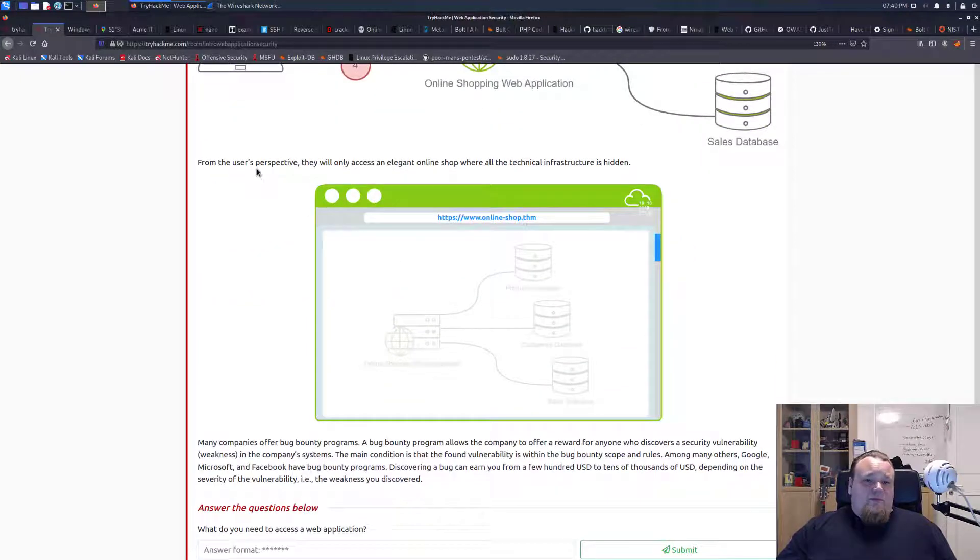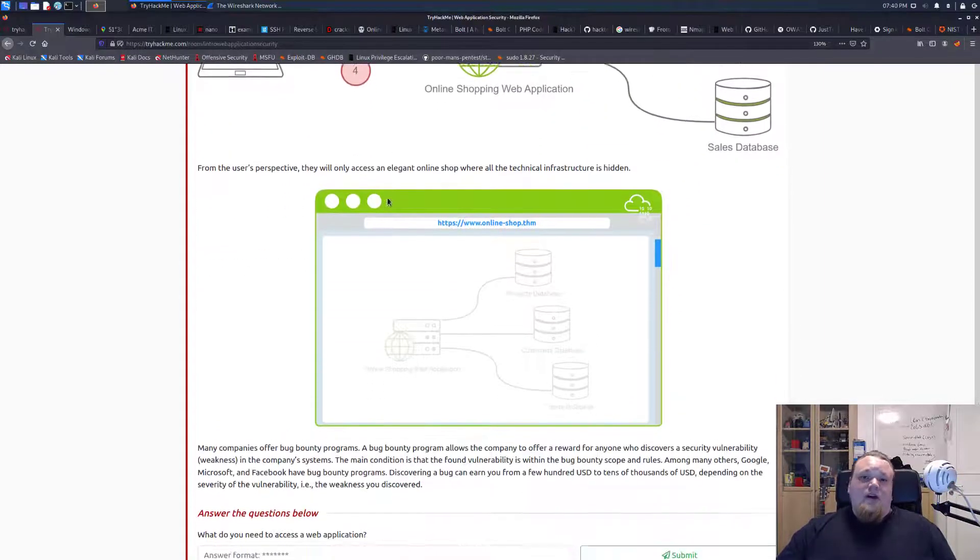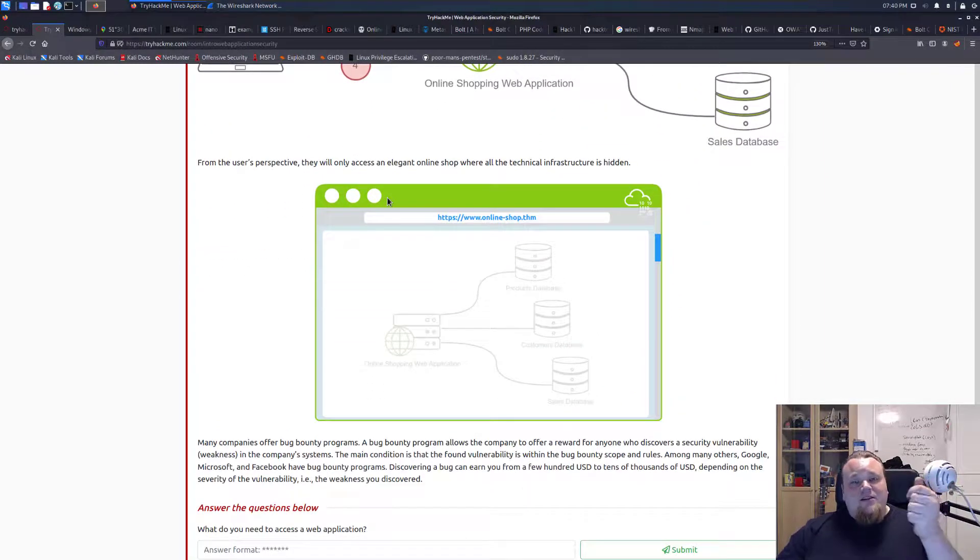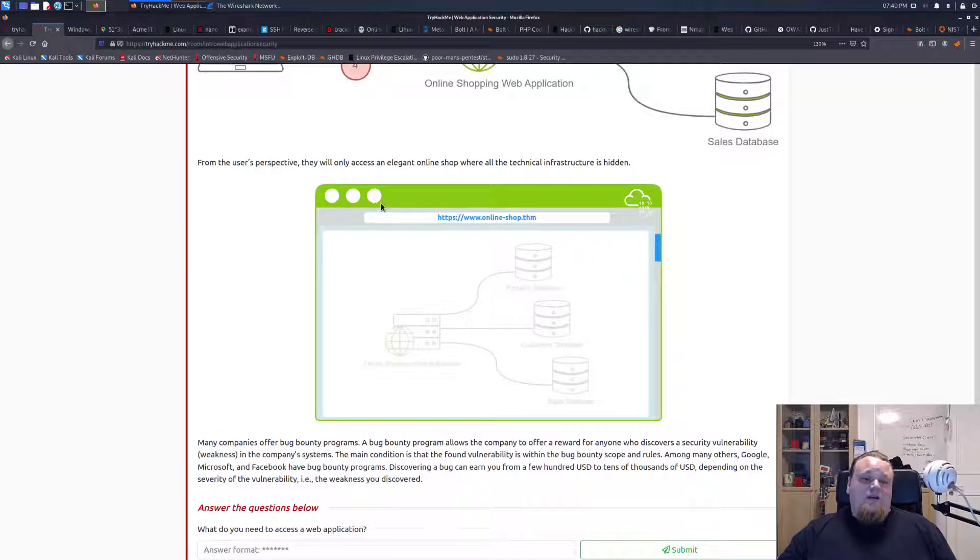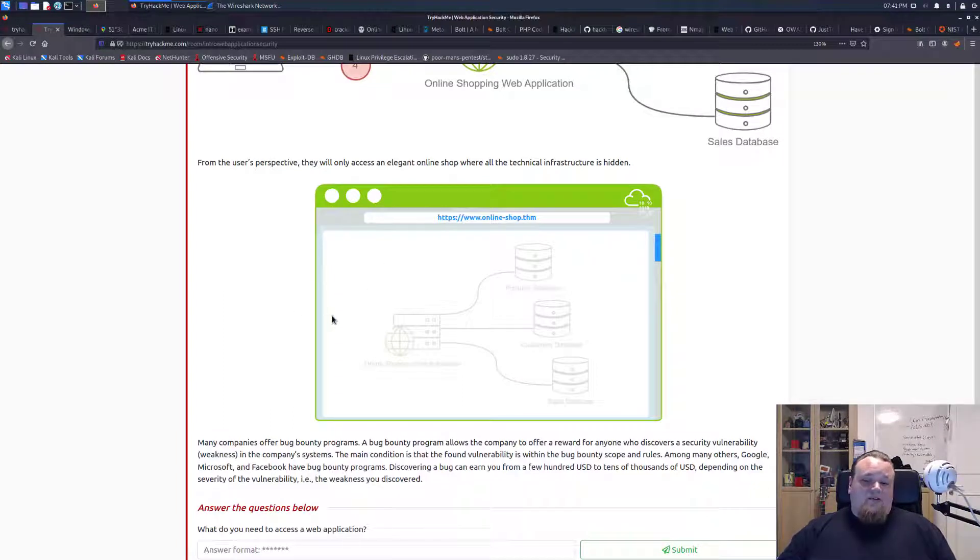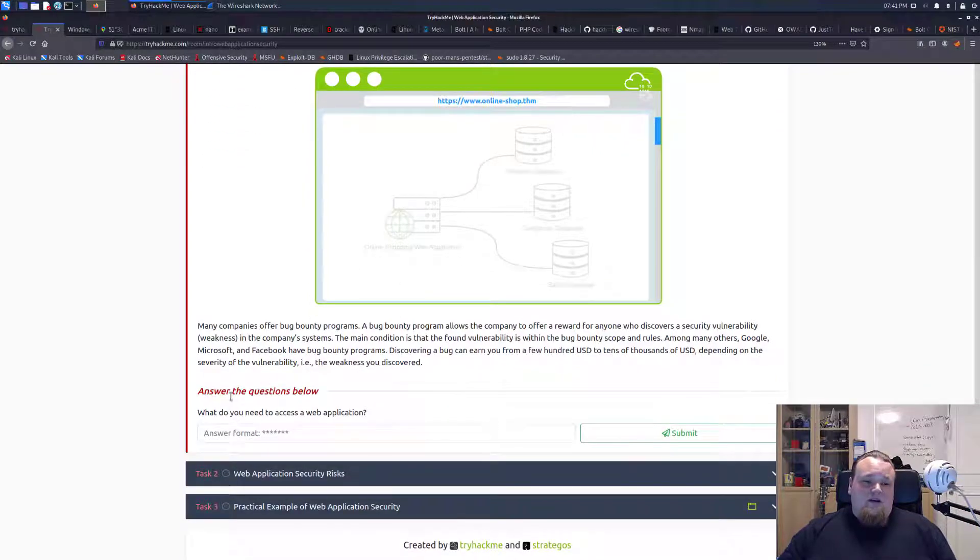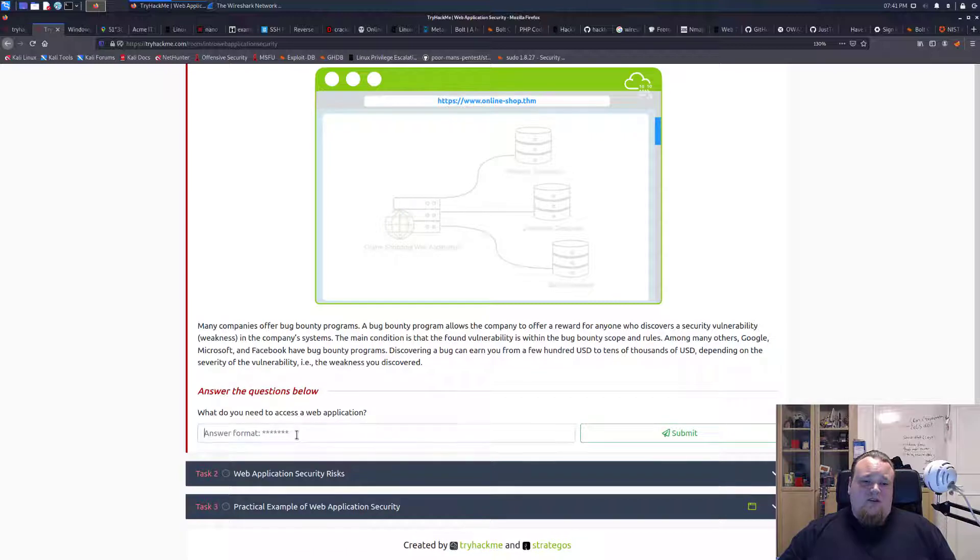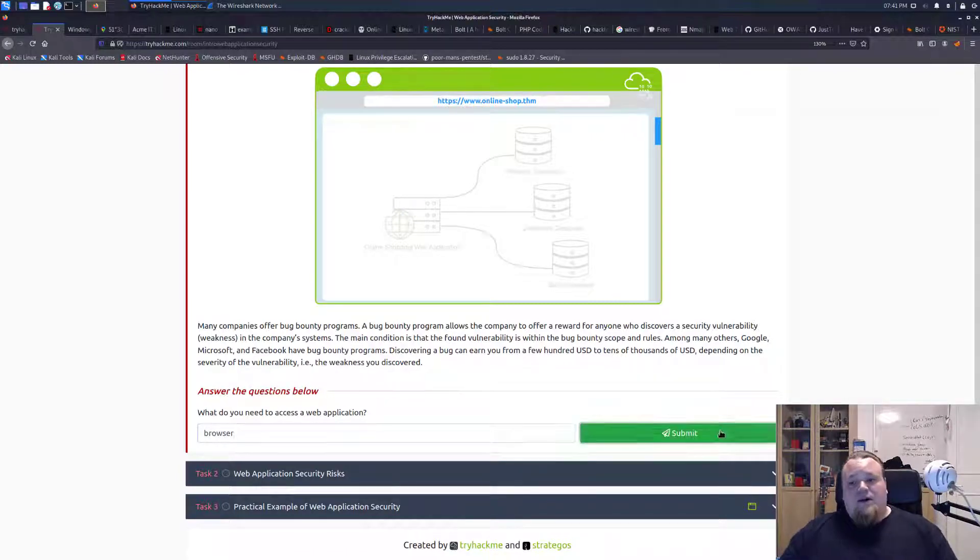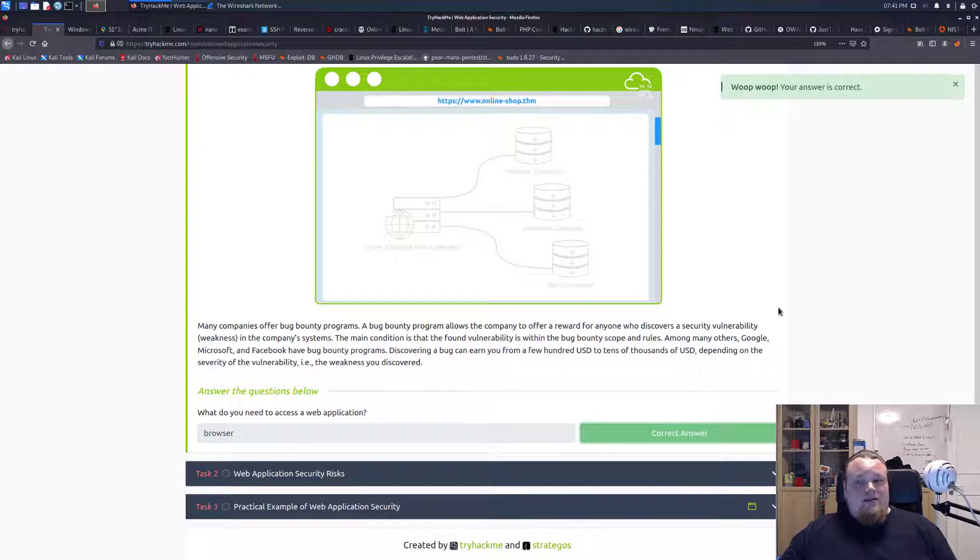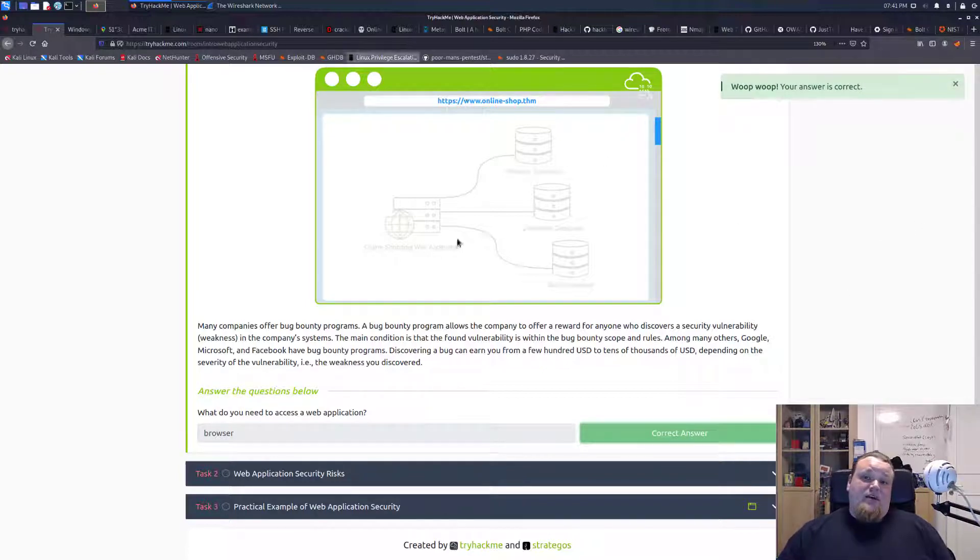Anyone can send anything from the browser to the server. So it is up to the server, which is also called the backend, to filter or verify or sanitize the input to the server. From a user's perspective, you will only see the web page. You will not notice all this. It will be like this fast. We have a question here down below. What do you need to access a web application? I guess they want me to write browser.